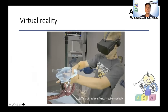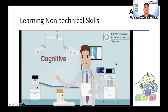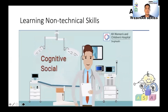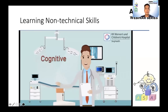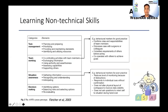Learning all these airway management technical skills is important, but it is also essential to learn the when and how to use them. Non-technical skills are a combination of cognitive, social, and personal resource skills that complement technical skills and contribute to safe and efficient task performance. The concept was derived from European civil aviation, where Fletcher et al. patterned and designed the ANTS non-technical skills system with four main categories: task management, teamwork and communication, situation awareness, and decision making.